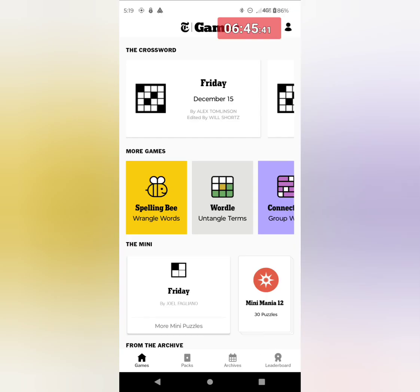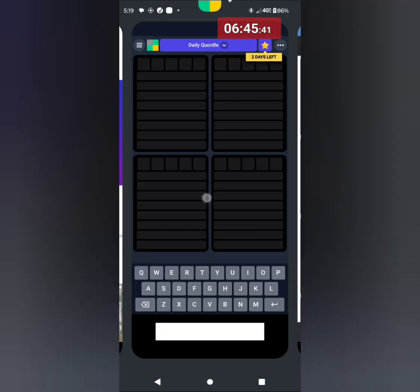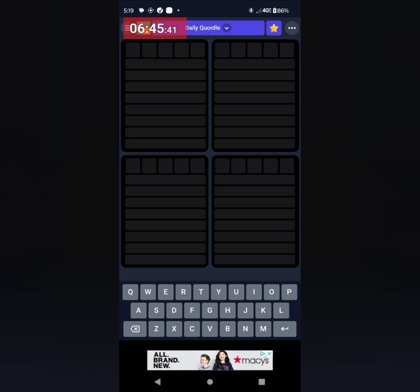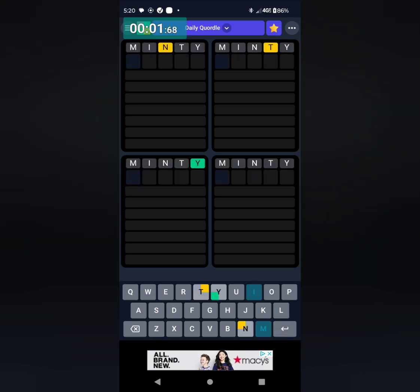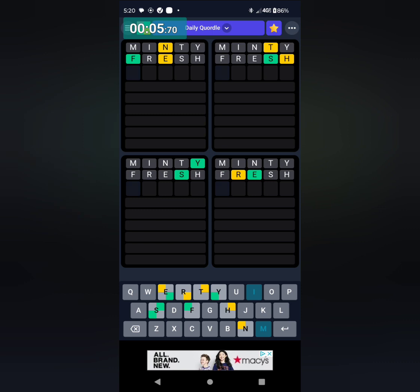After Wordle, it's time for Quordle. I've got it here and I'm going to reset the play clock. Going with minty as my starter. Start the play clock, press enter. Going with fresh minty, fresh clock.